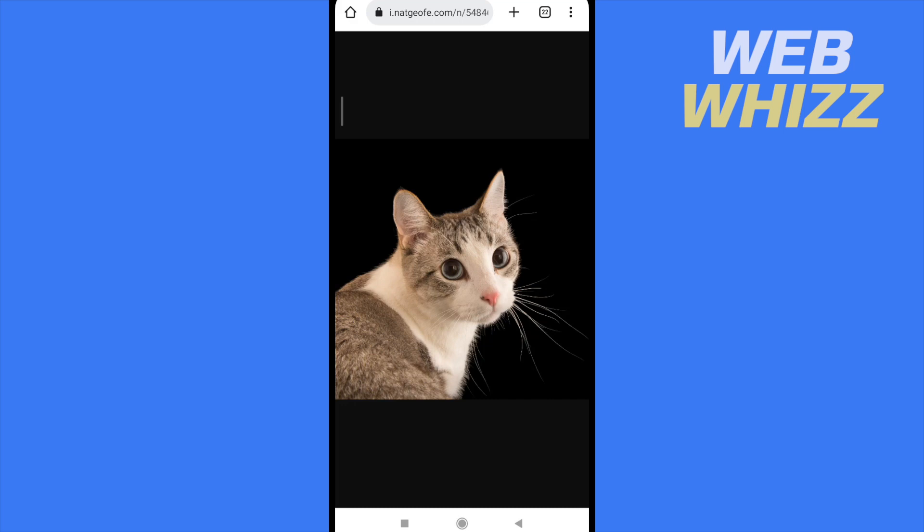That's easy, right? So this is how to copy image link from Google Mobile. Thanks for watching.